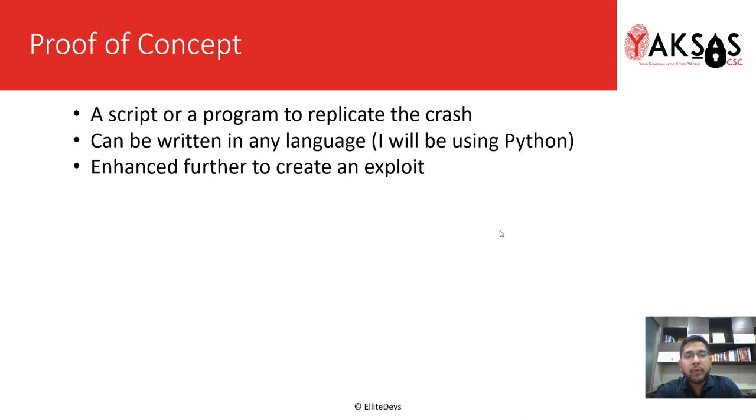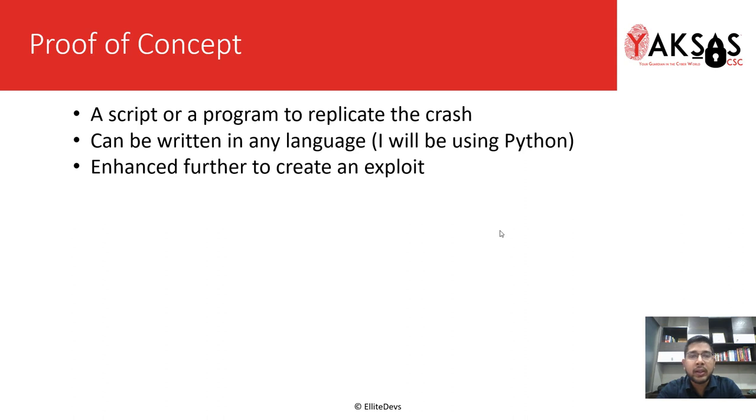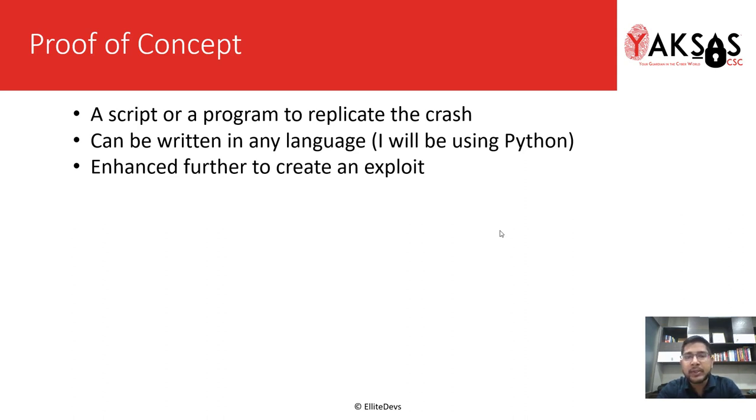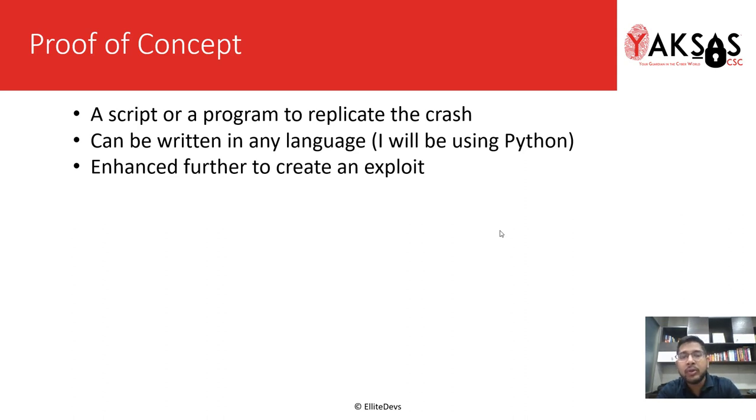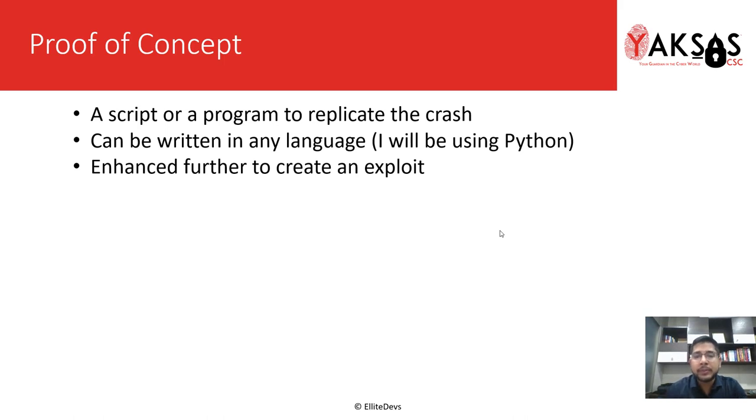A proof of concept is nothing but a script or program to replicate the crash that we identified through fuzzing. It can be written in any language: C, C++, Java, or any of your preferred language. I will be using Python for this series and we will further enhance this POC as we move along this module to convert it into an exploit. Let's move to our lab.